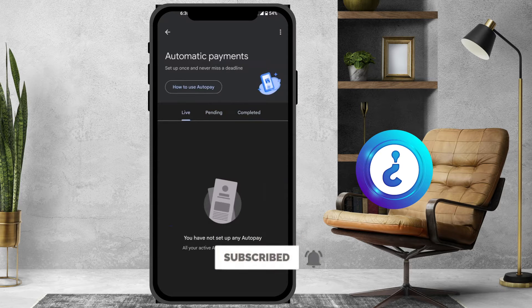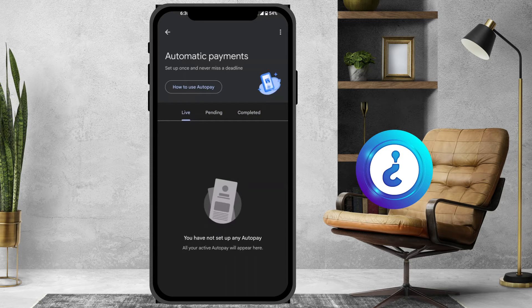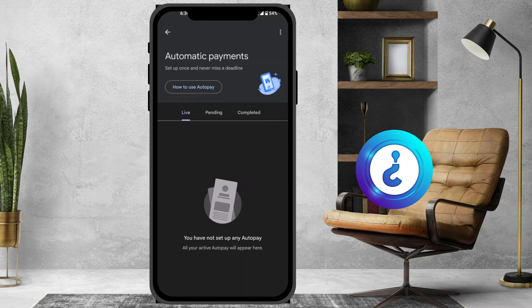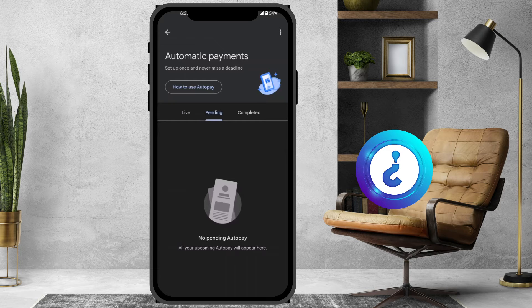If you see a live payment, just hit the button on live and you can cancel the auto pay — you will need to enter your security PIN to cancel it. If you have any pending payment, for example if your account has the amount but you are not able to pay, you can also cancel the pending pay.